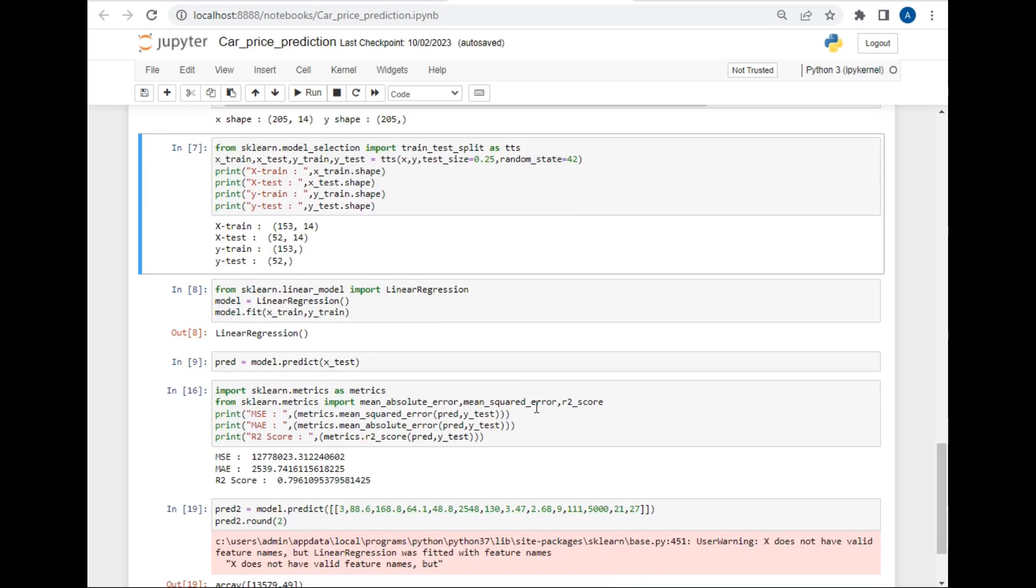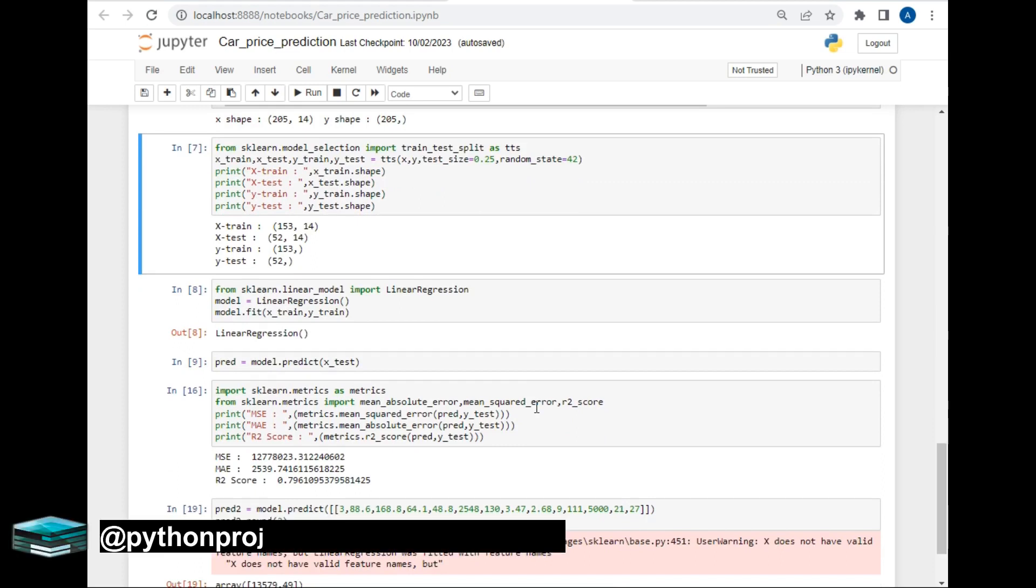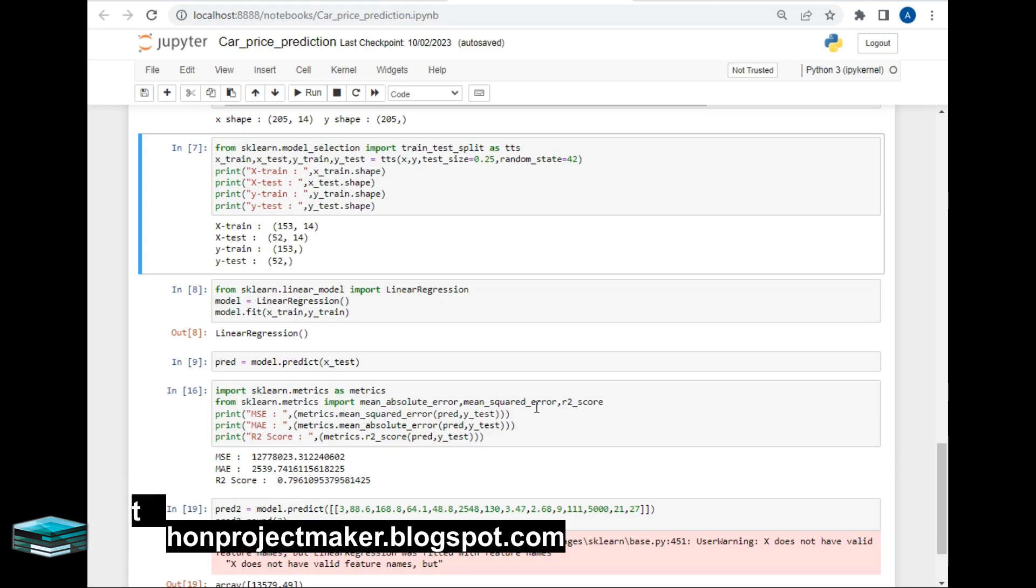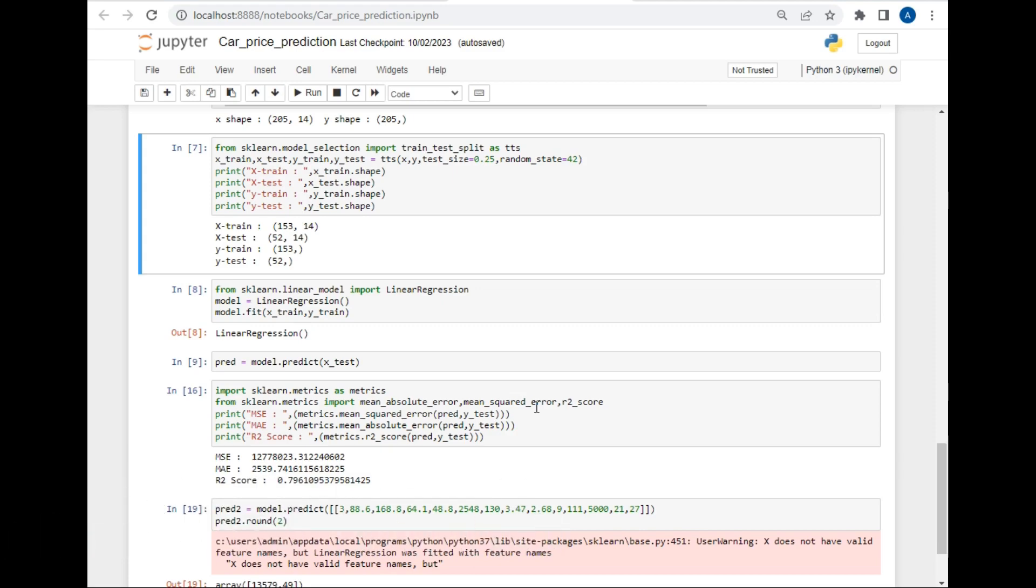Now let's make the model using linear regression. I created an object of linear regression method in model variable and just written model.fit and pass X_train and Y_train values for generating the model. After this command our model will be 100% ready. I have passed pred equal to model.predict and pass X_test value here so that the comparison will be done between the actual result and predicted result.